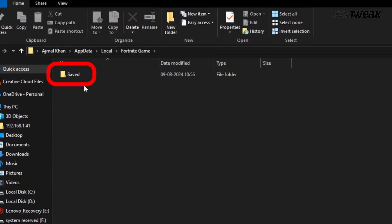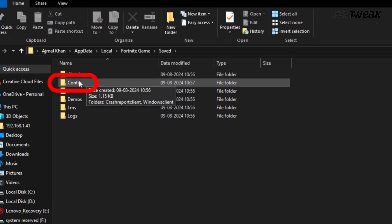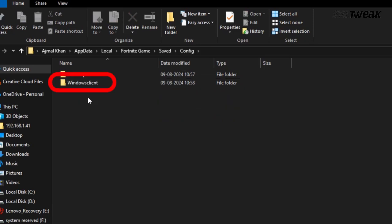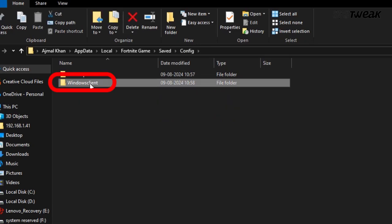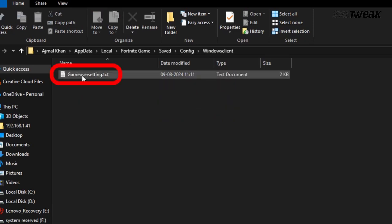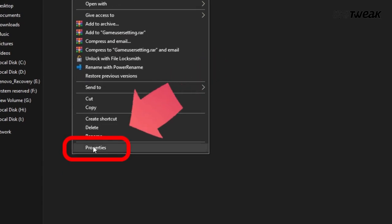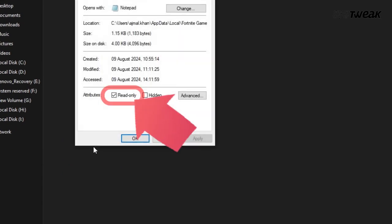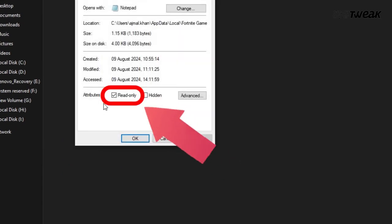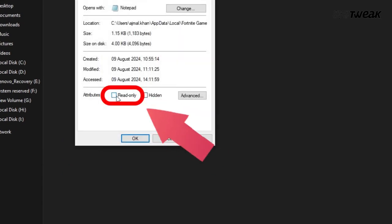Navigate to Saved, then Config, then Windows Client. Find the Game User Settings file, right-click on it, select Properties, and uncheck the Read Only option.